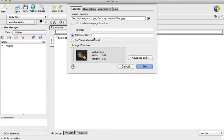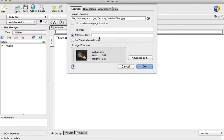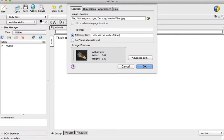The first one is alternate text. Alternate text is used by people with disabilities so they will have screen readers that help them to see virtually what's on the screen. So here I would put maybe cable with strands of fiber, and the tooltip can be exactly the same.